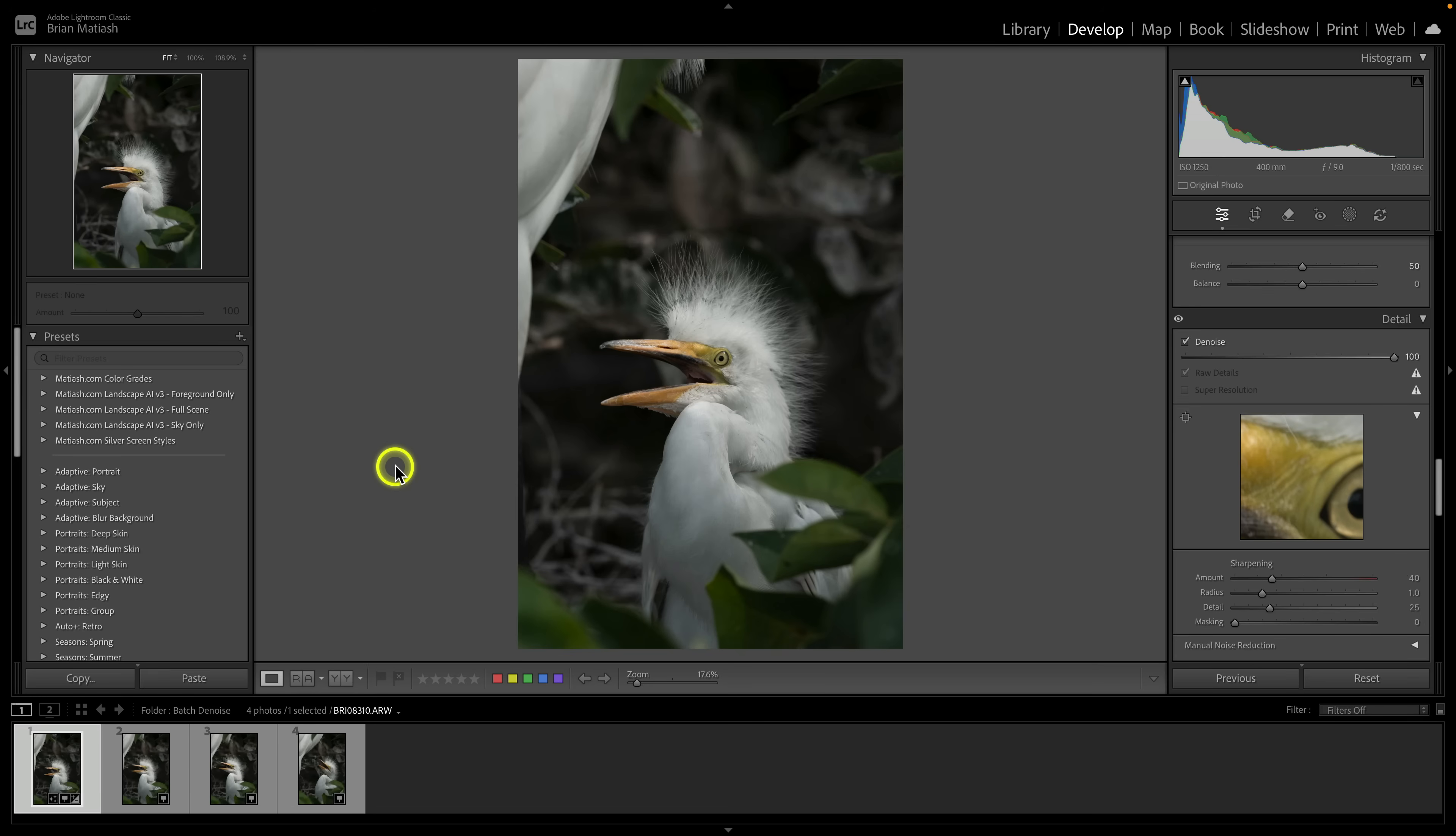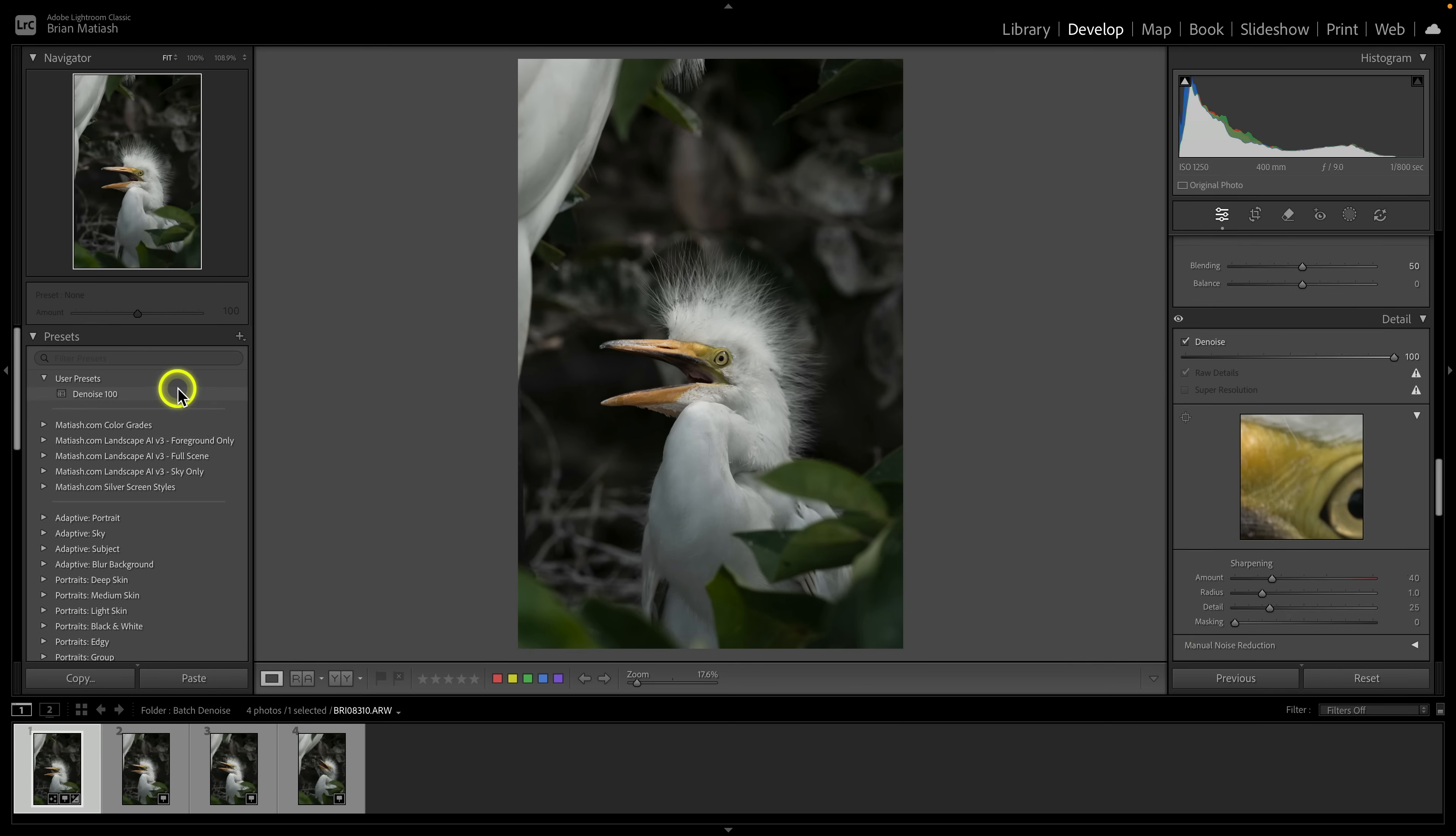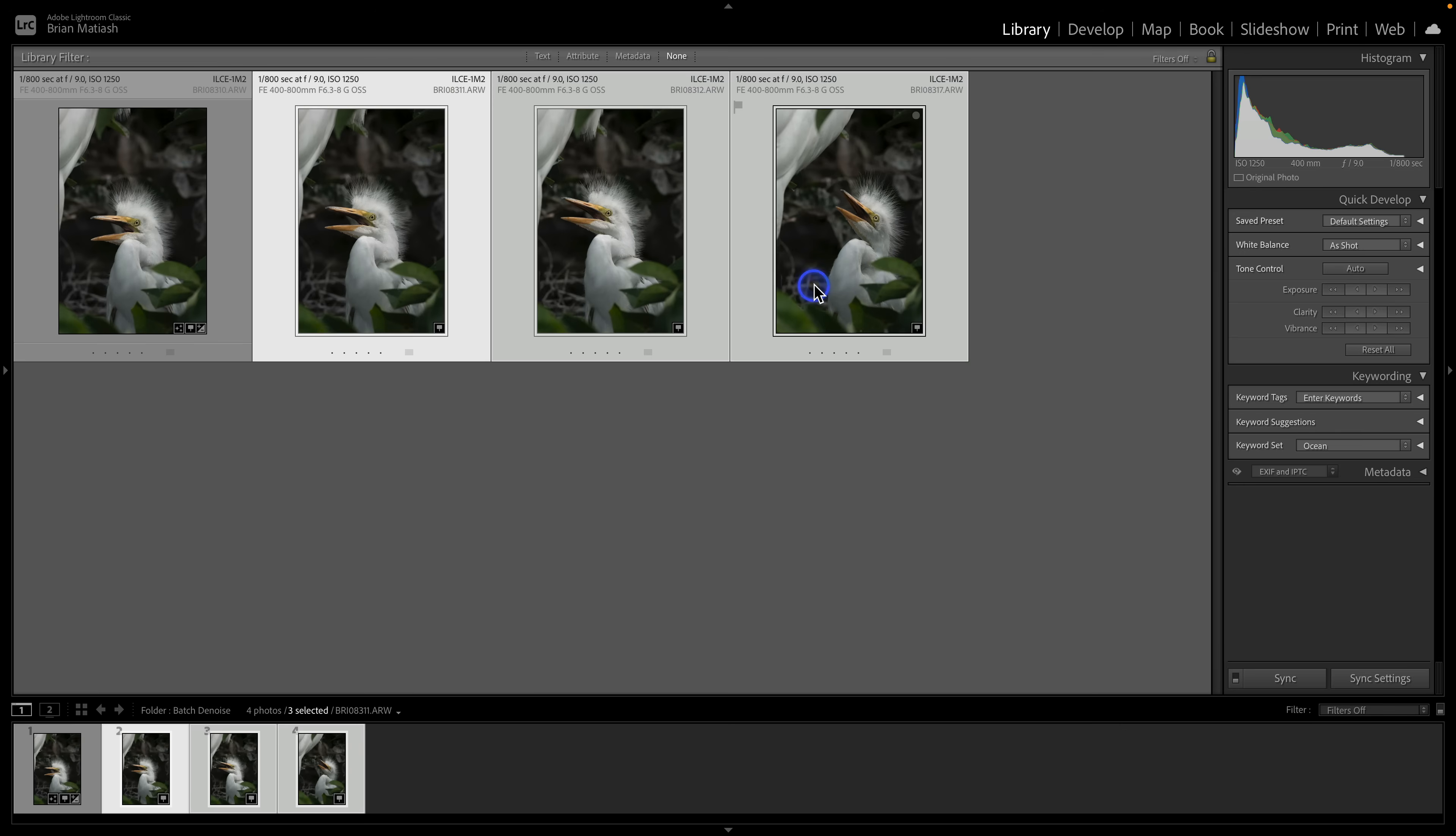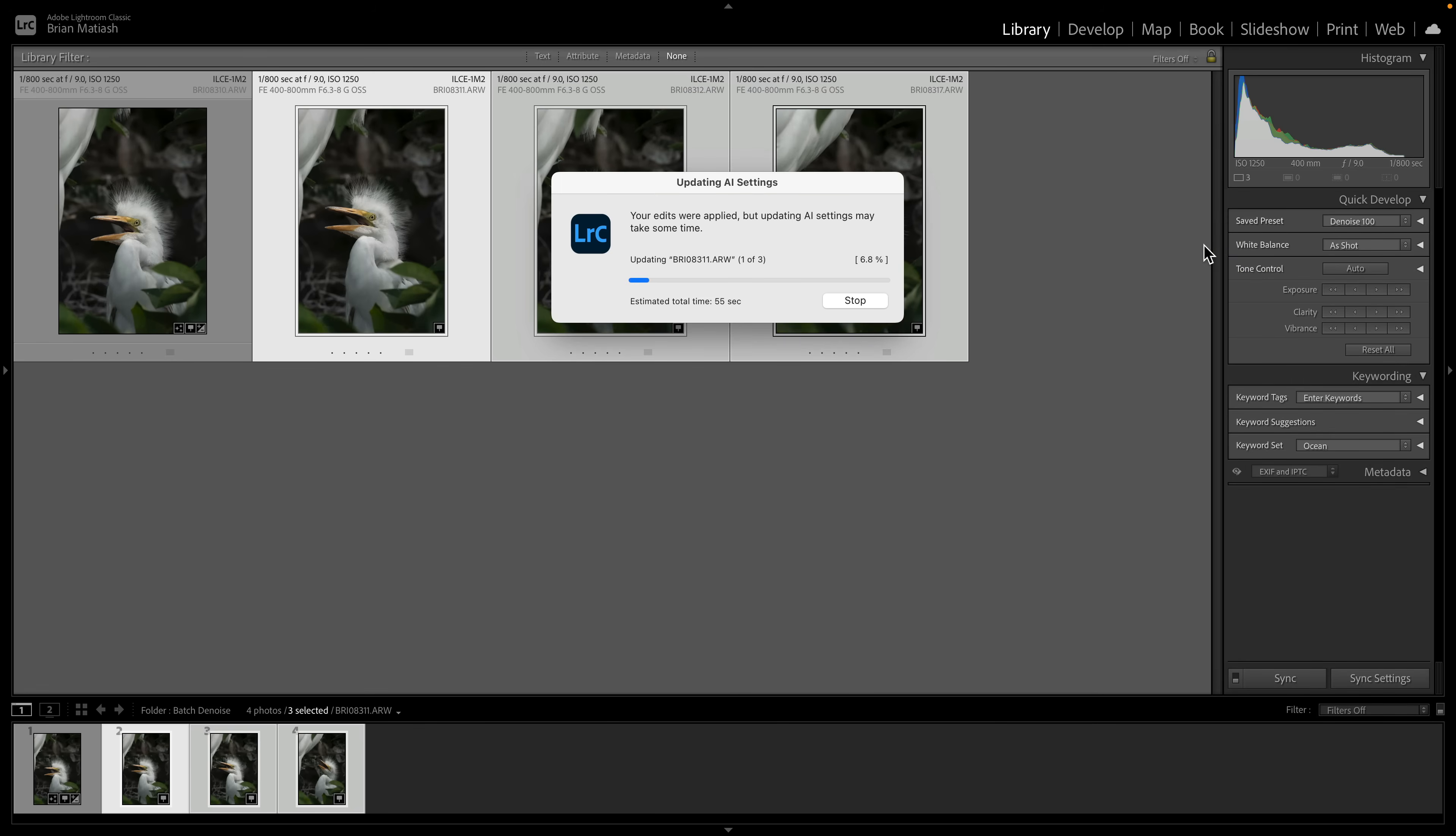You'll see that Lightroom will start applying the denoise at that 100% strength to all three images. So again, method one copy paste, method two is presets. I'm going to go ahead here, and again I've got this image at denoise 100. I'm going to go to the presets panel here, click on this plus, and select create preset. I'm making sure that only denoise is selected, so I'm going to name this denoise 100 and then I'm going to select create. There you go, you can see that denoise 100 preset was created. Now to apply the preset, I like to drop to grid. I'm going to select these three images, and then over here in the library module under quick develop, I'm going to go to saved presets, click the dropdown, go to user presets, which is where I saved that preset, and then select denoise 100. Here you can see that Lightroom is applying that denoise preset to all three images.